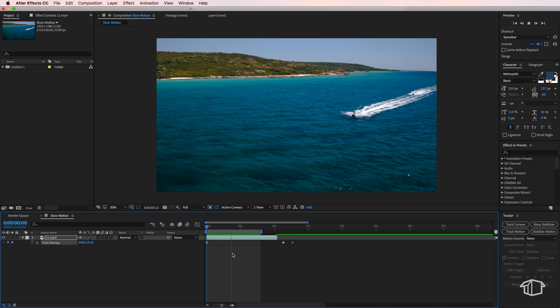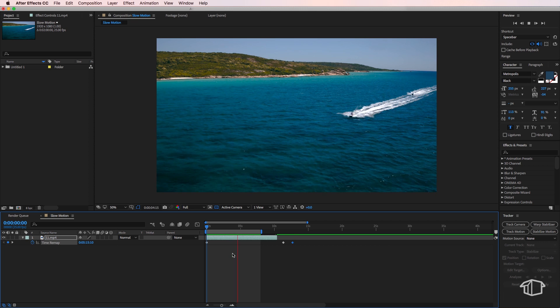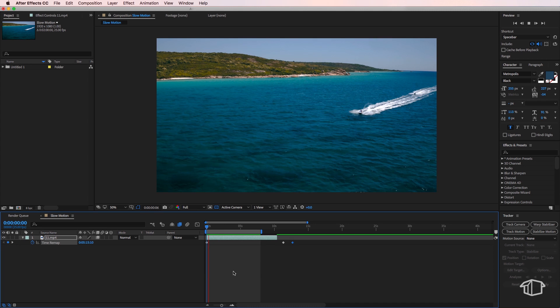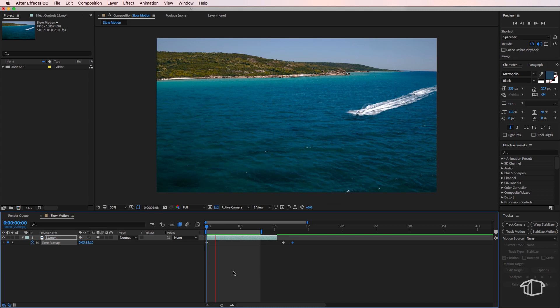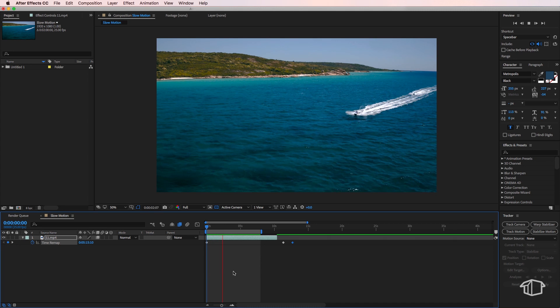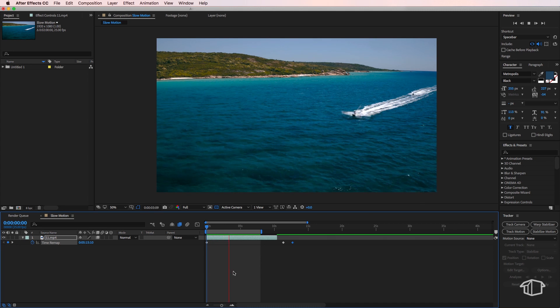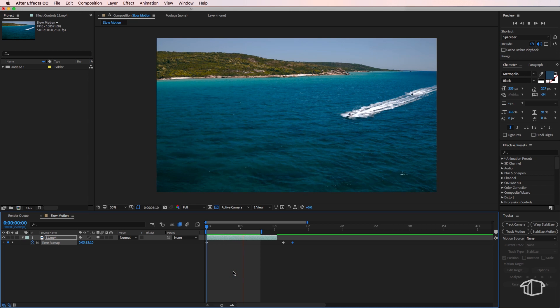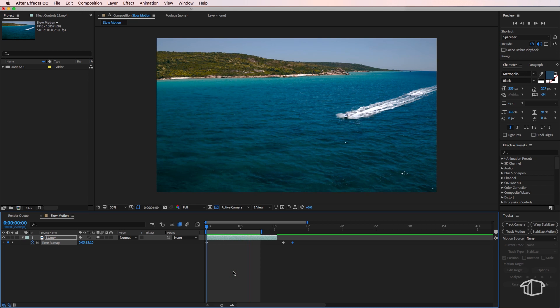So there's two things we can do here. The first one is we can activate frame blending on the composition and then on our layer. You can see what it's done here - it's actually fading the frames together to create a smoother effect.